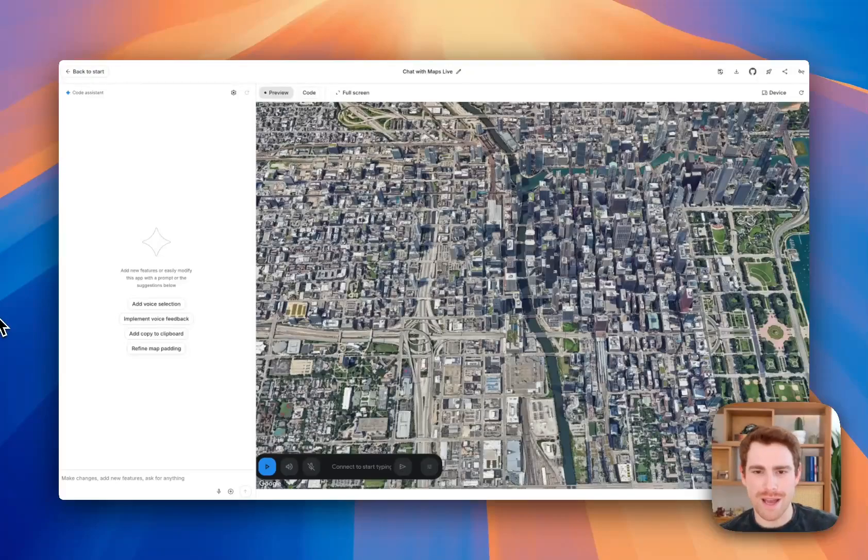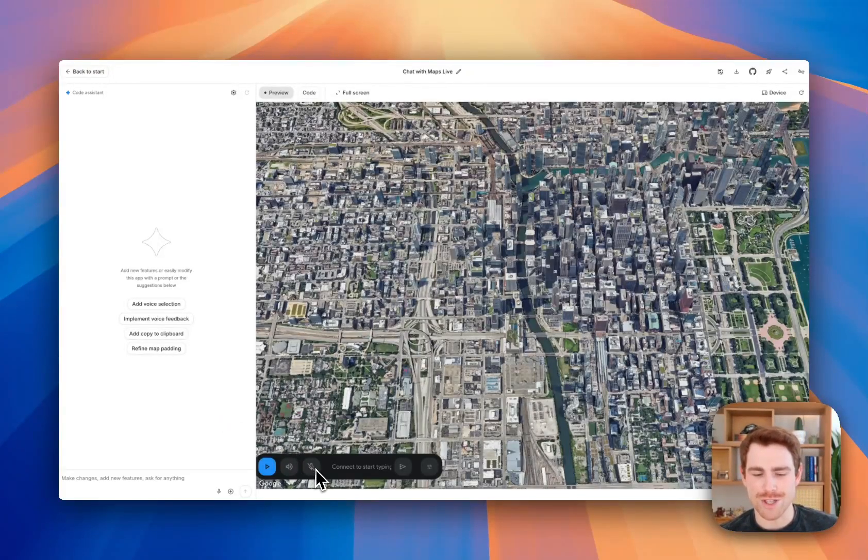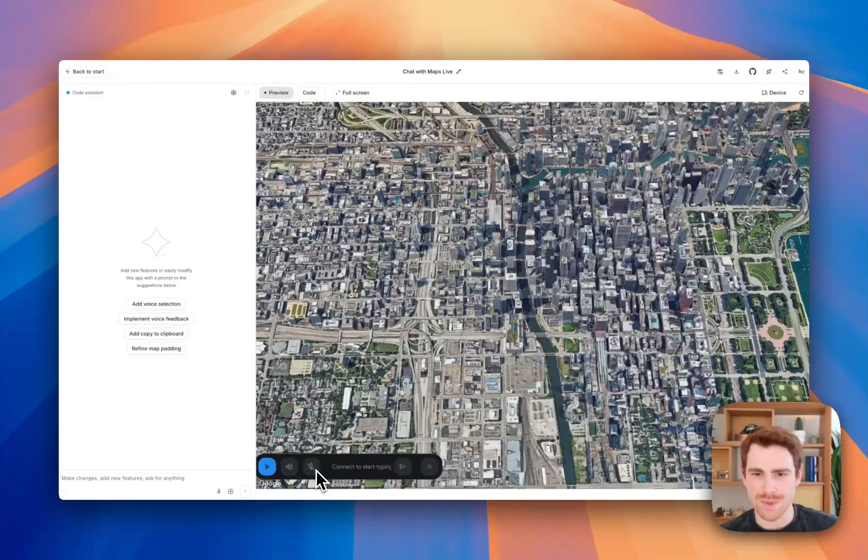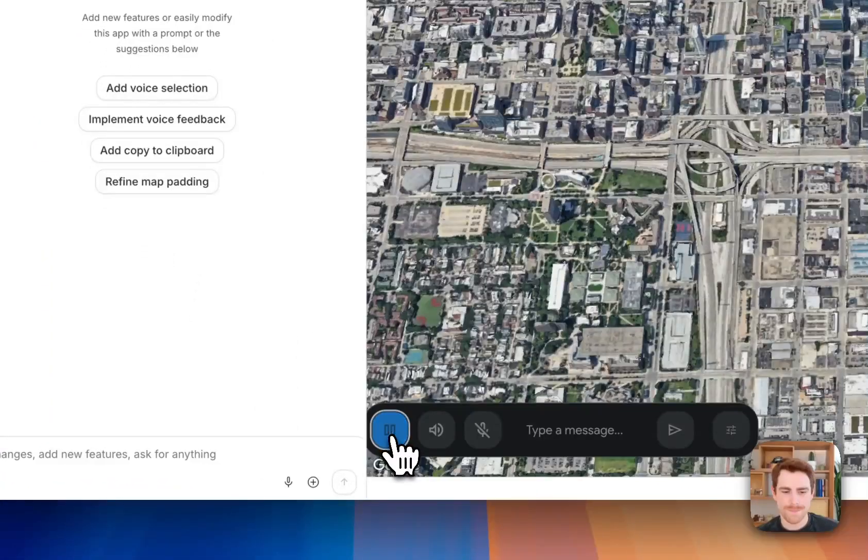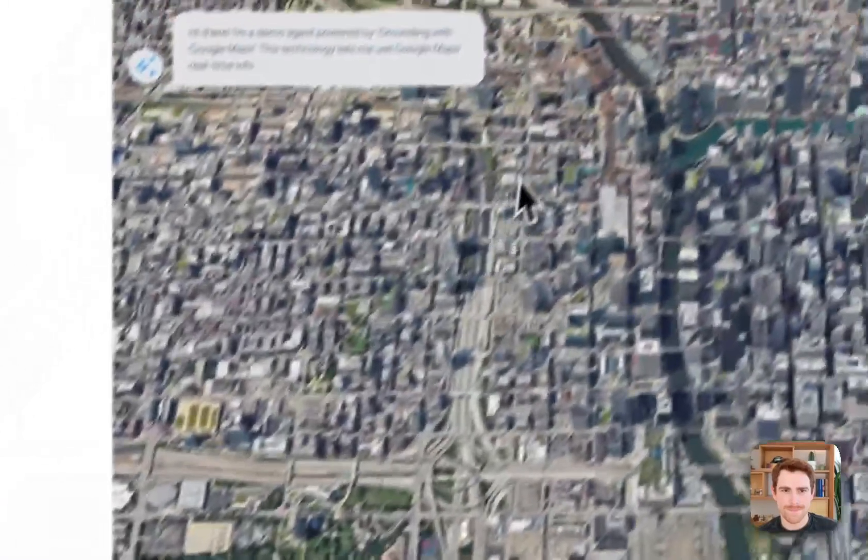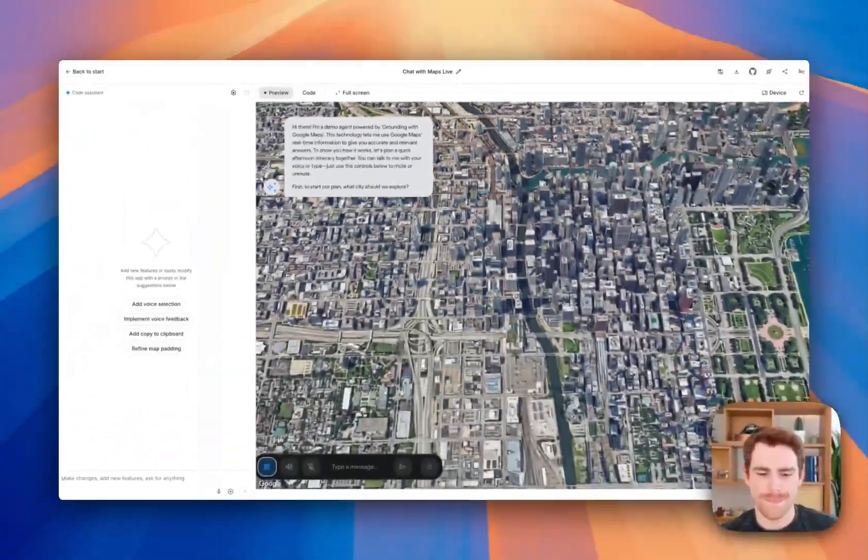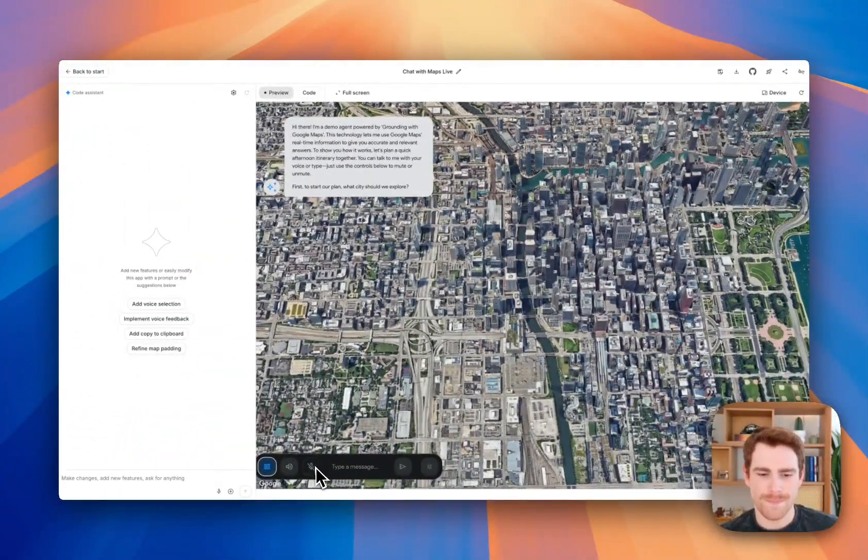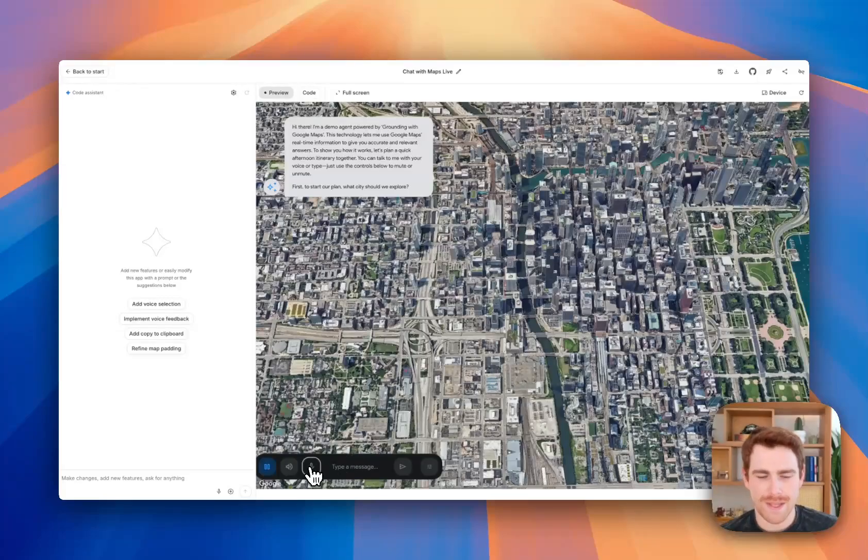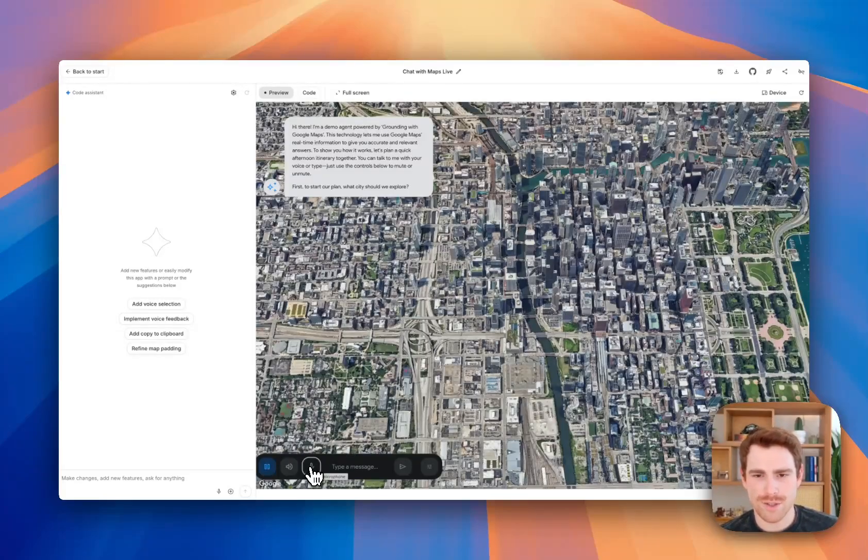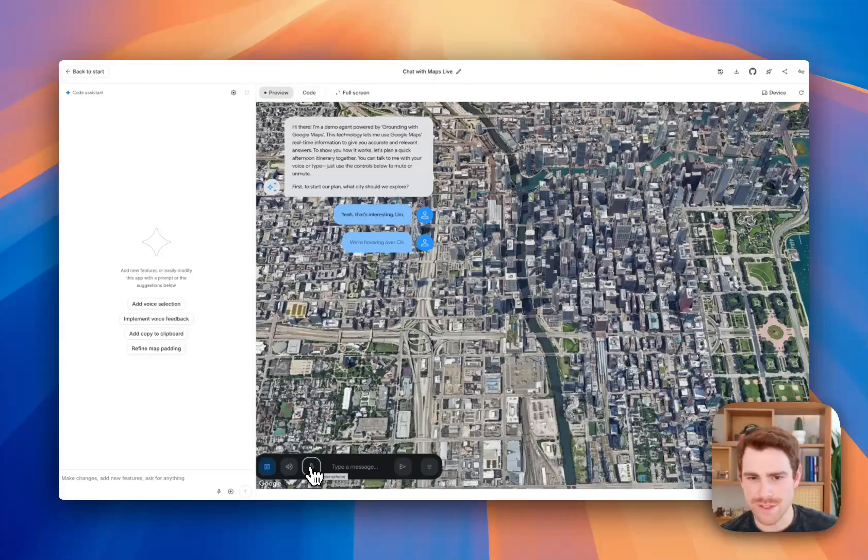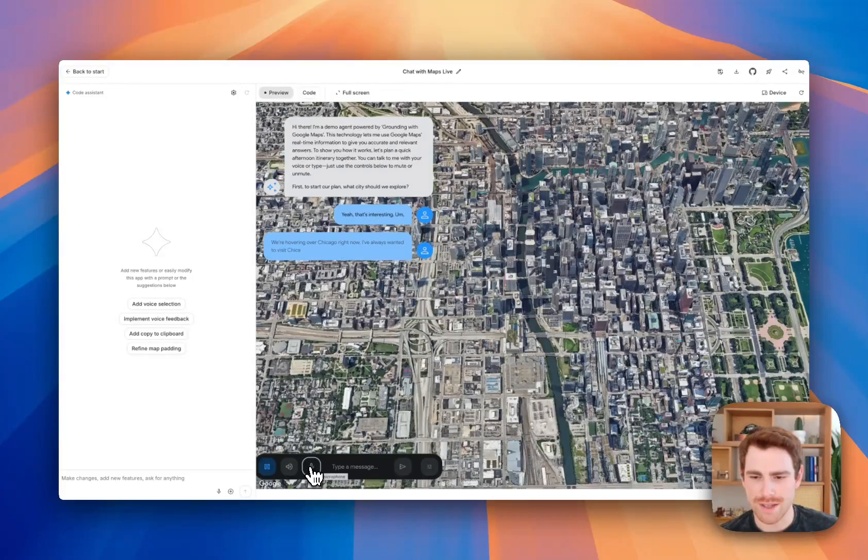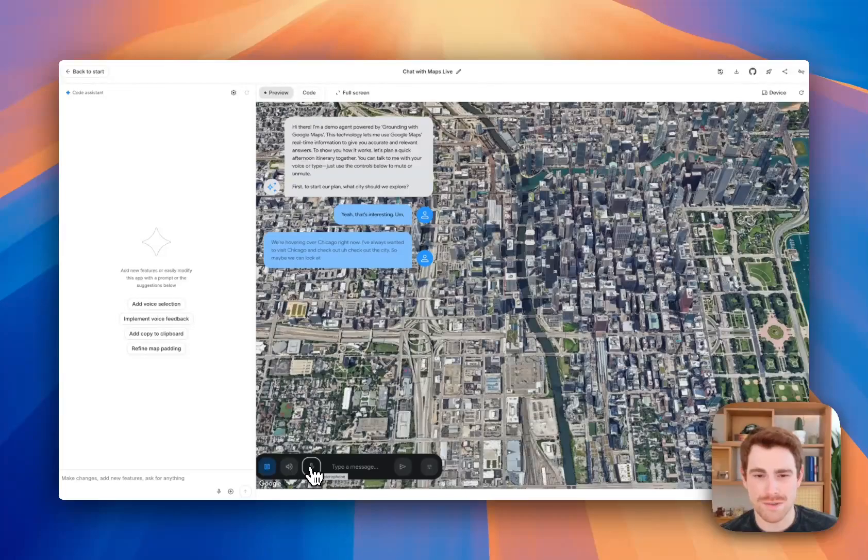Here we have one that's built with our live API and this new feature. Let's try it out in action and see what's possible with this new capability. Hi there. I'm a demo agent powered by grounding with Google Maps. Okay, cool. Yeah, this is interesting. We're hovering over Chicago right now. I've always wanted to visit Chicago and check out the city. Maybe we can look at some Italian restaurants.